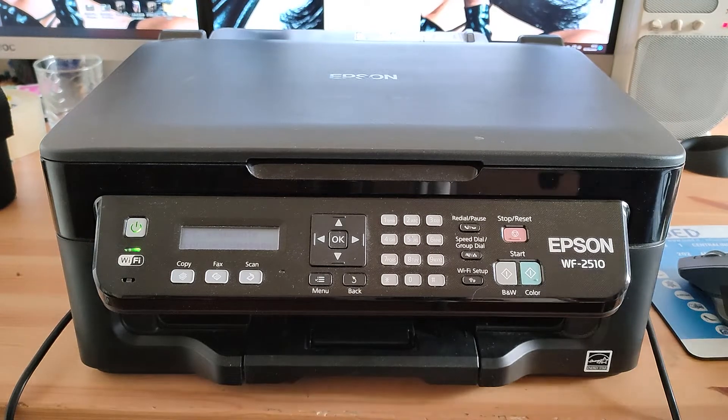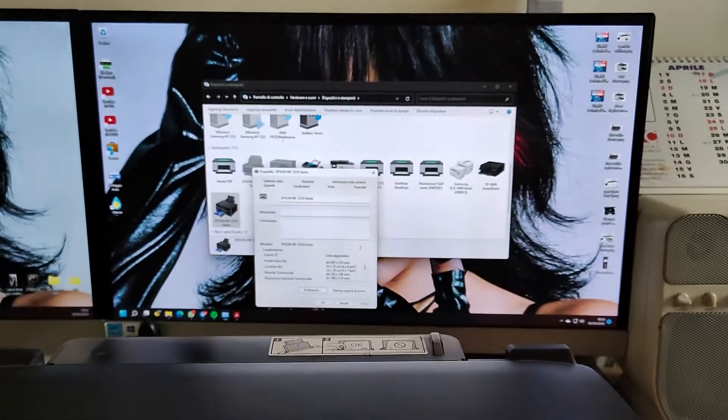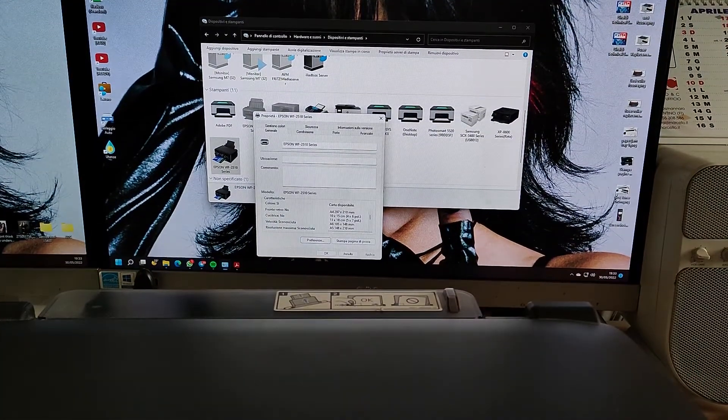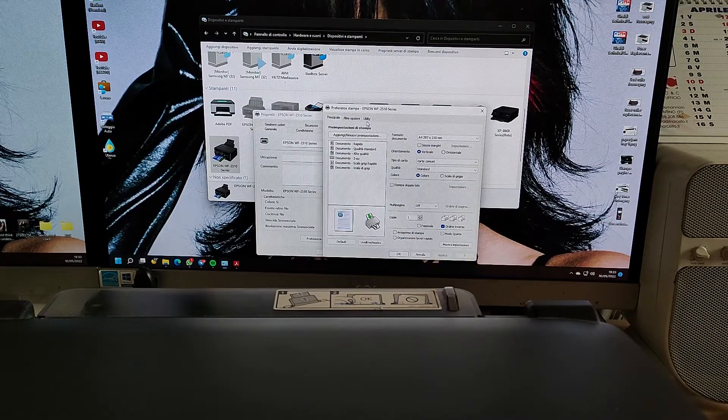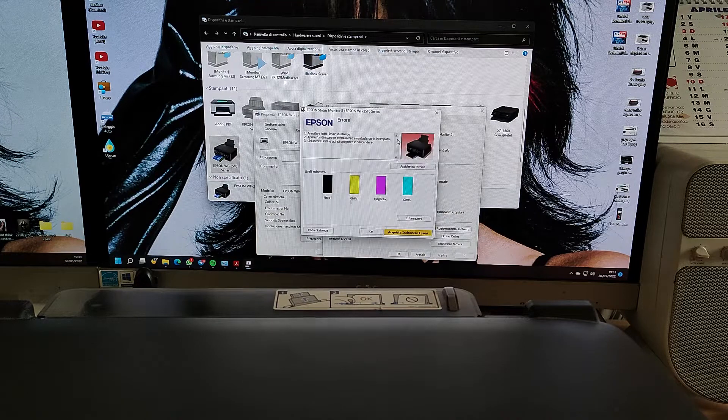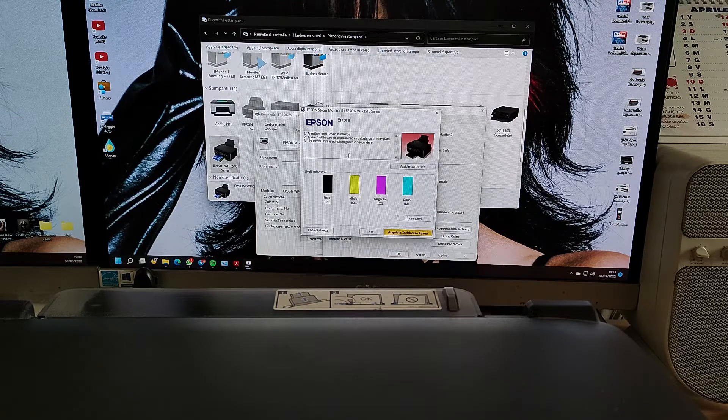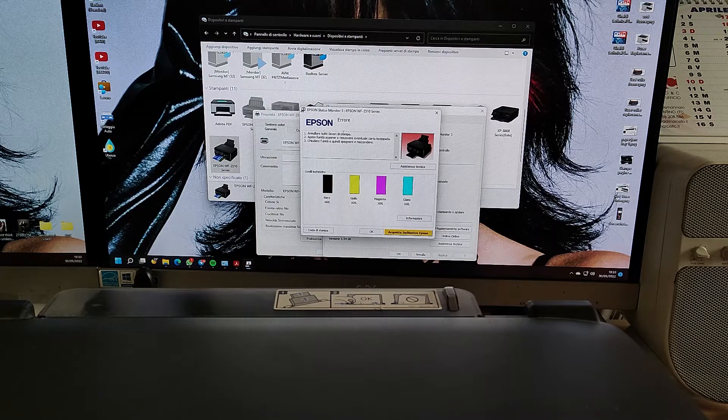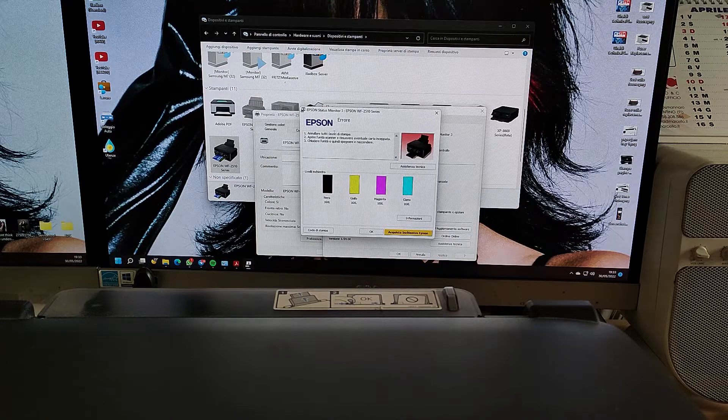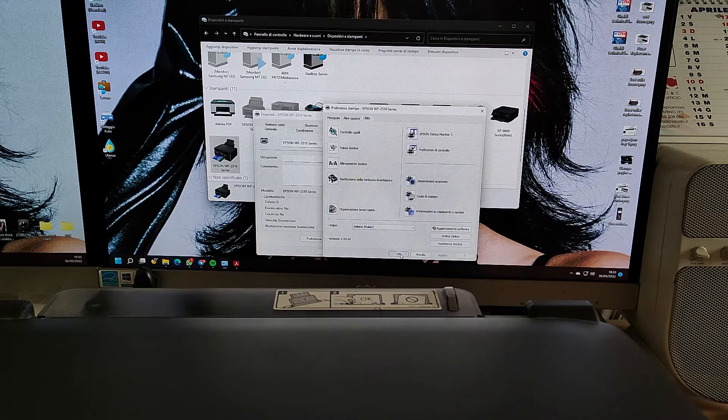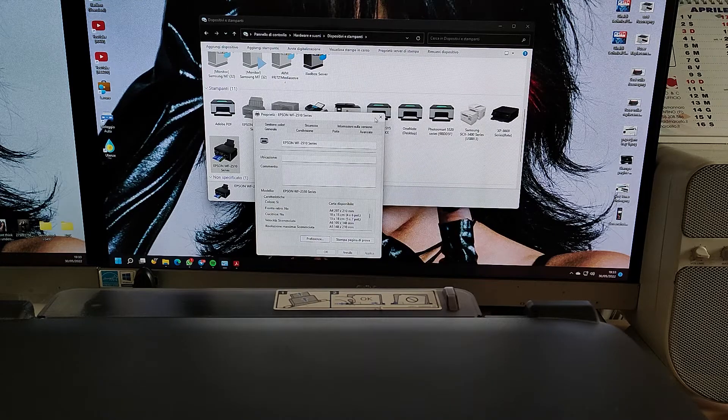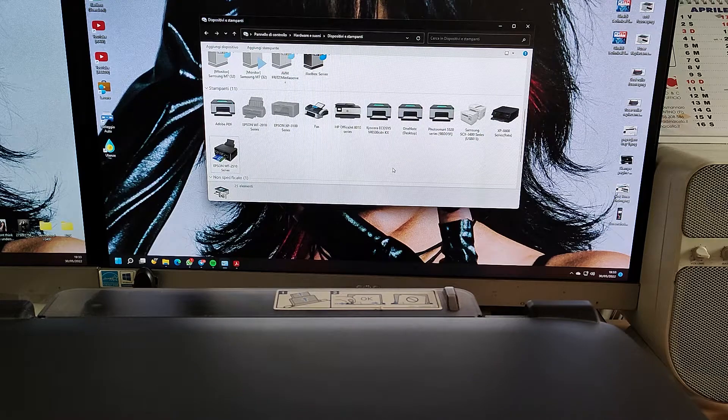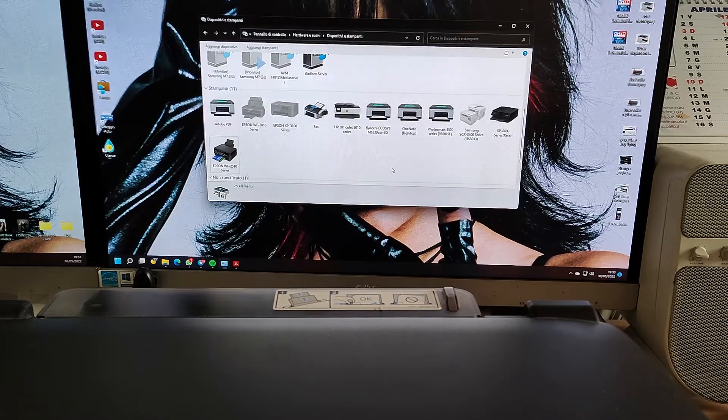Even if you go to the computer and open the properties of the printer, go to utility, Epson Status Monitor 3 tells you there's an error with the printer. It's pretty generic. It says delete every print job, open the scanner unit and remove any jammed paper and then restart. So it doesn't tell you anything more than that.